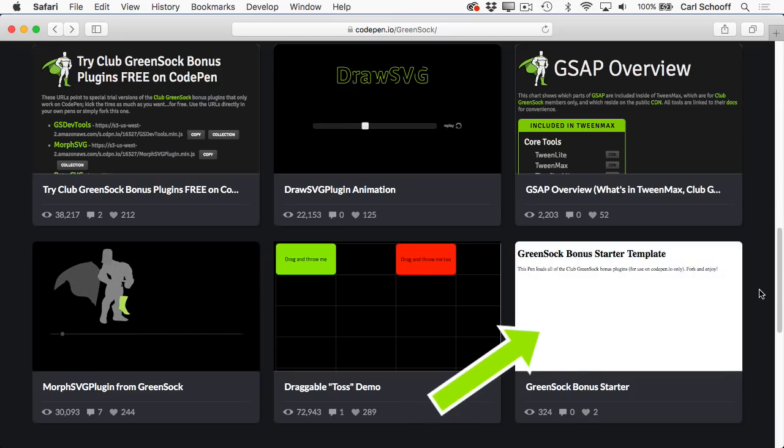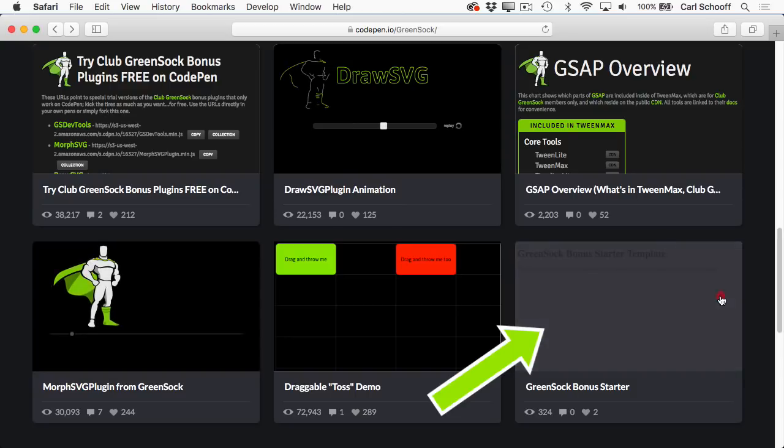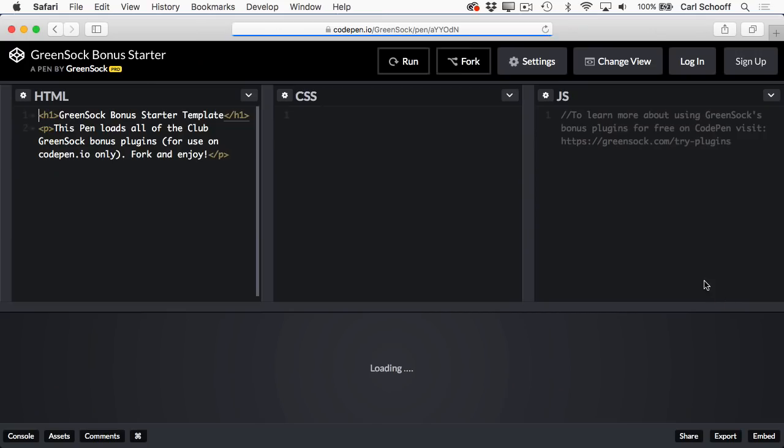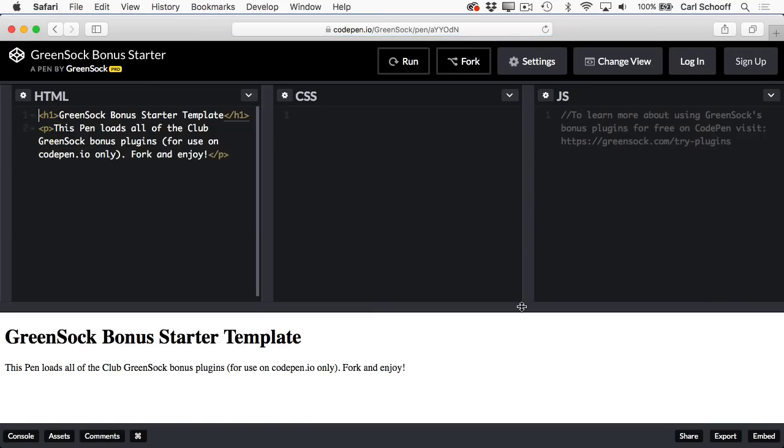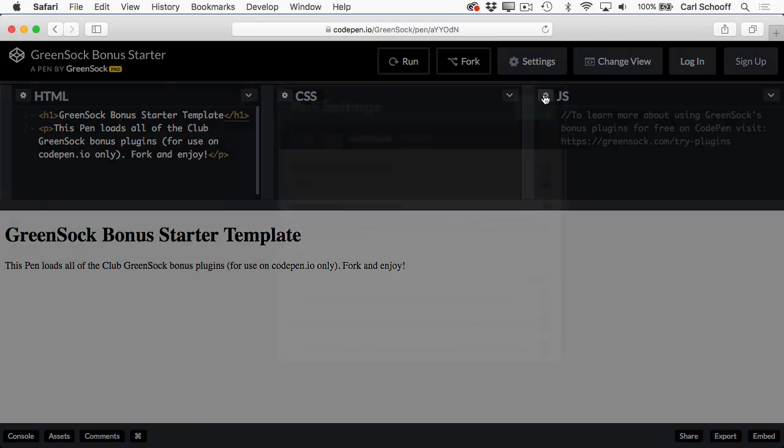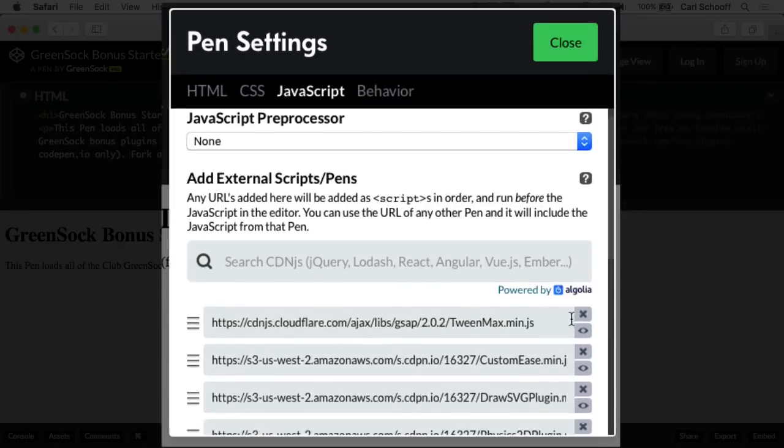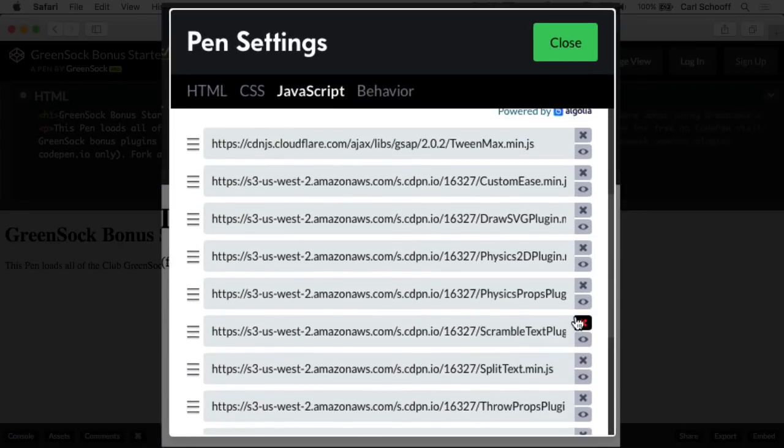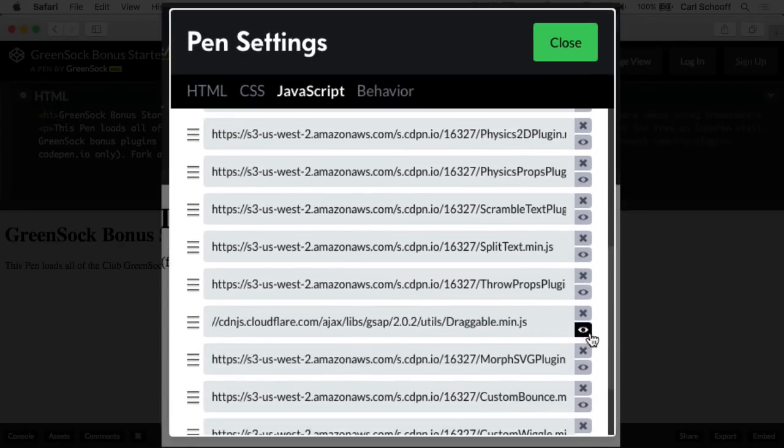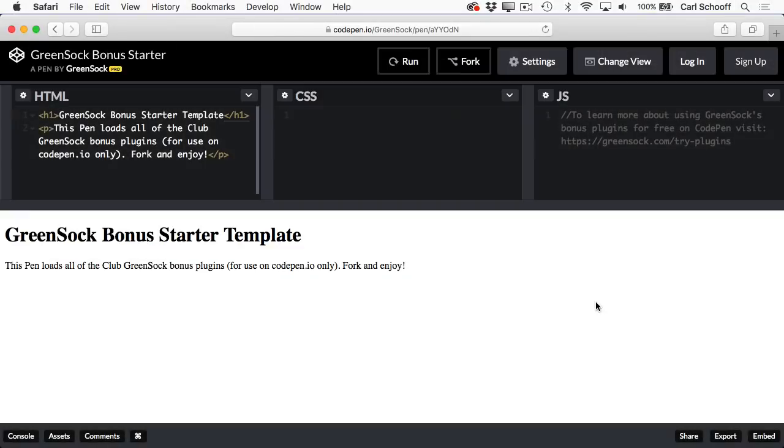Also you can go back to our profile page on CodePen, and we also have this GreenSock bonus starter template. And if you click on that, it's a completely blank CodePen demo, but if you go into the JavaScript panel, you'll see that it loads all of the bonus plugins for you. So you can just fork this demo and code away.